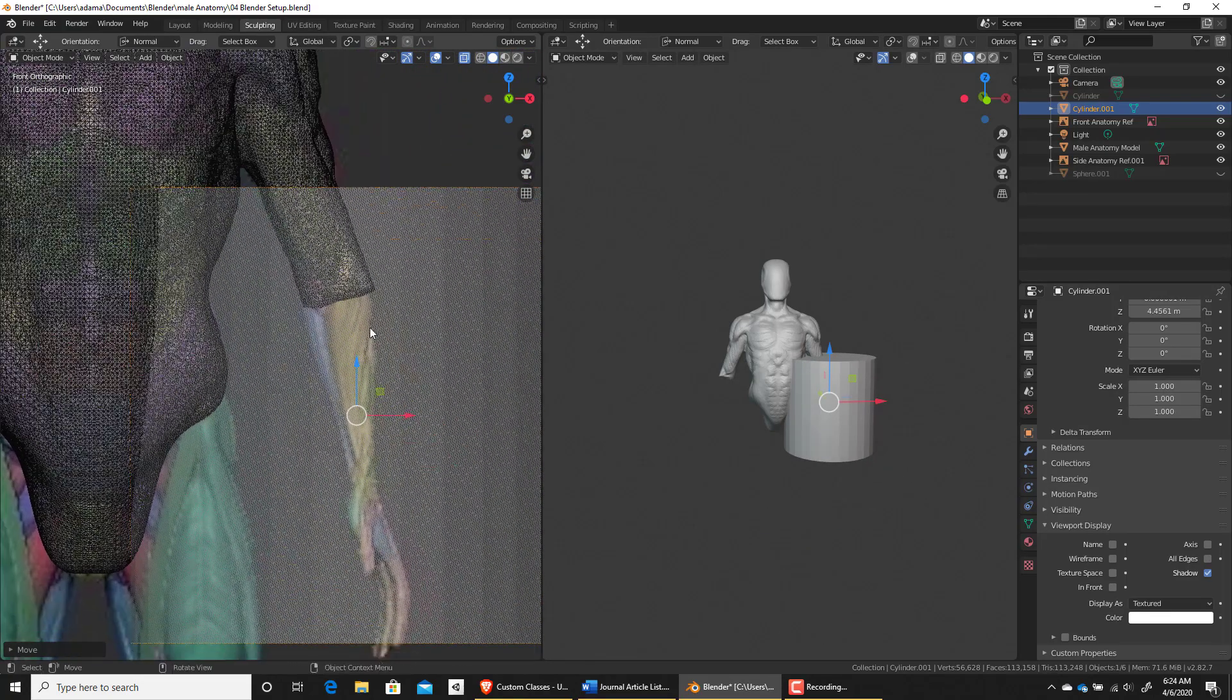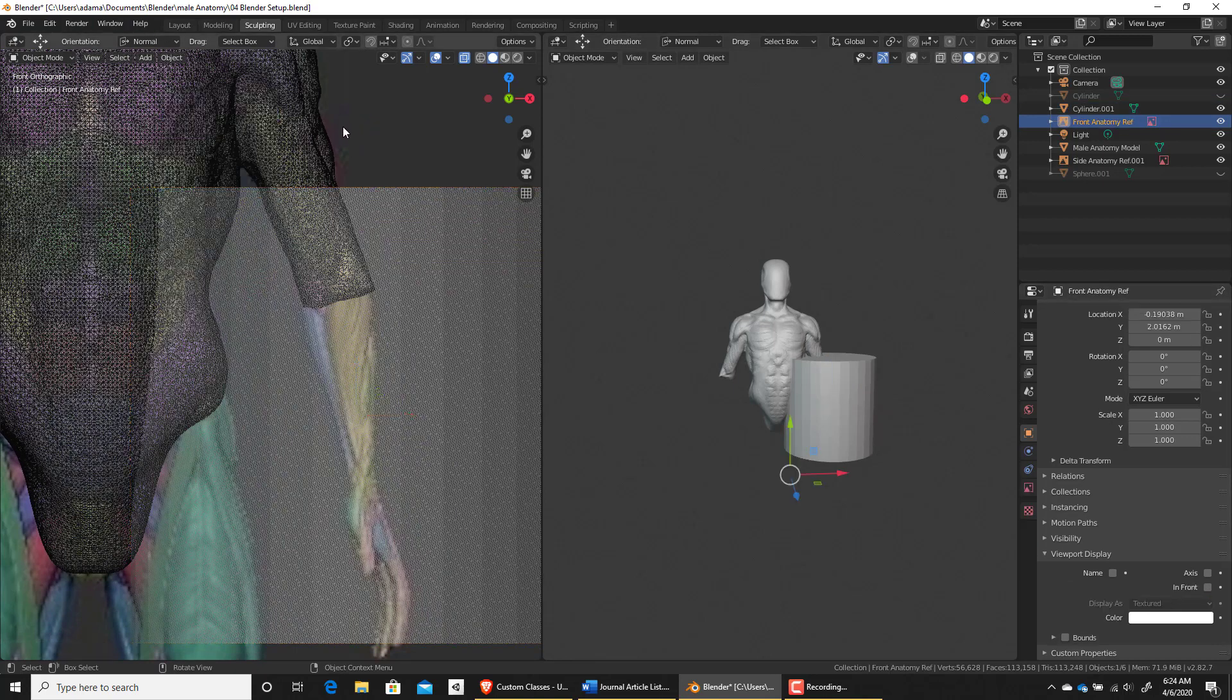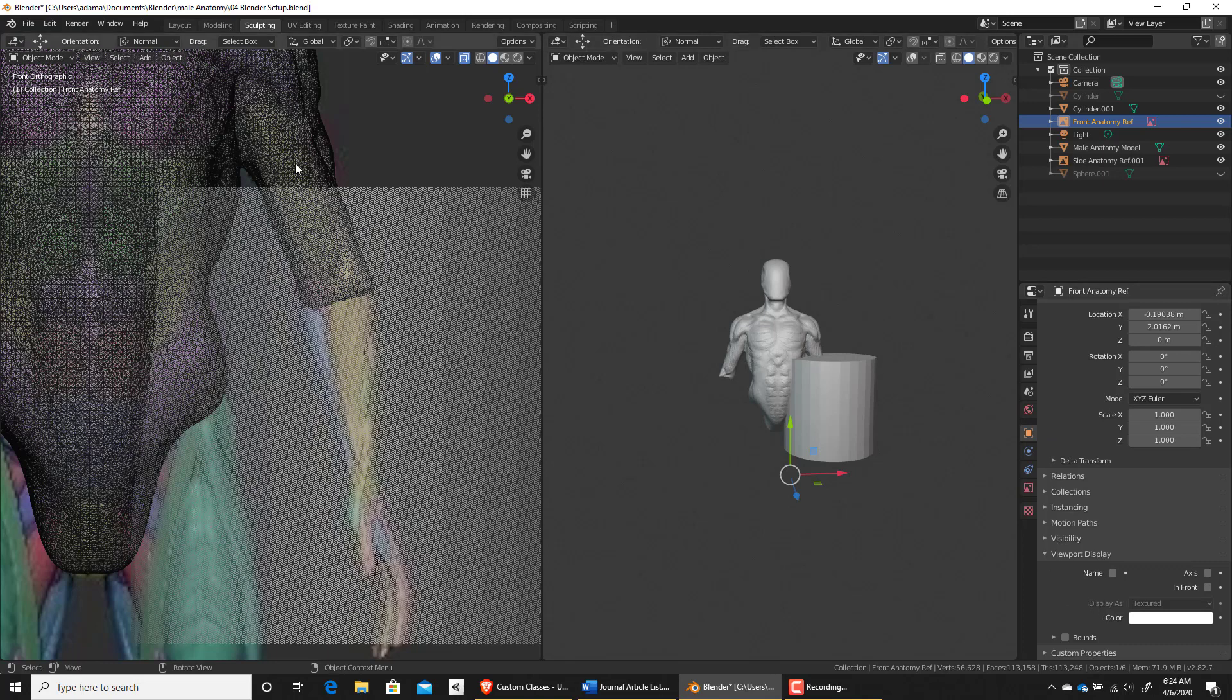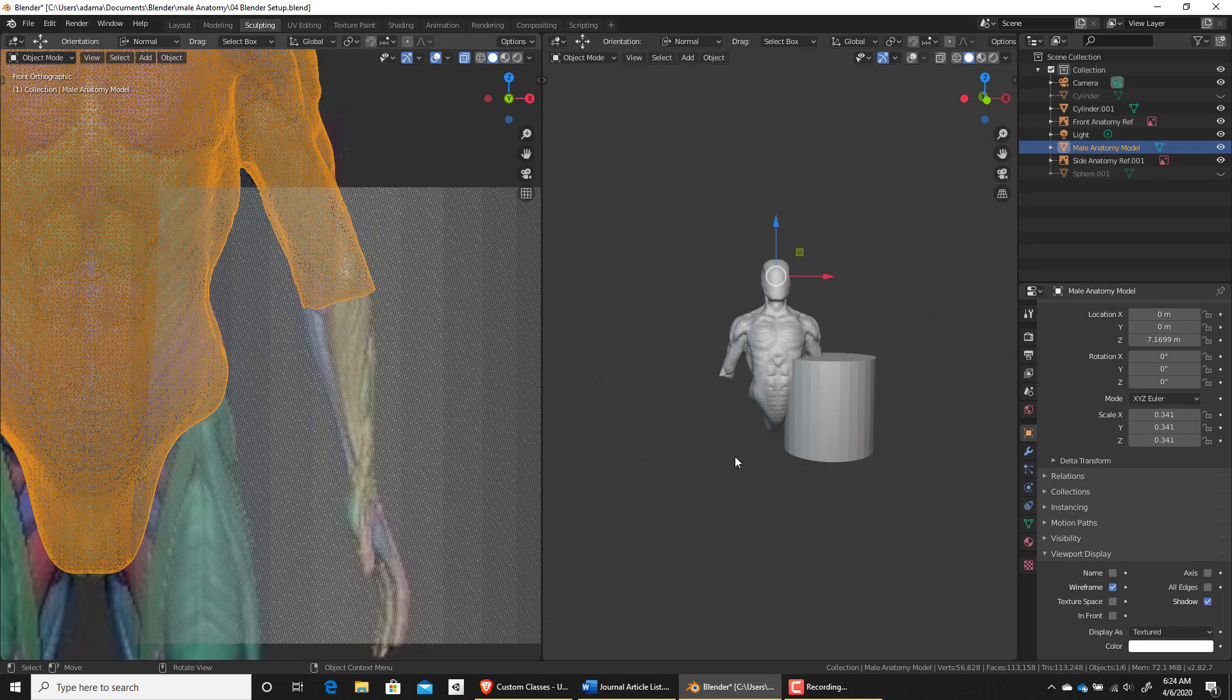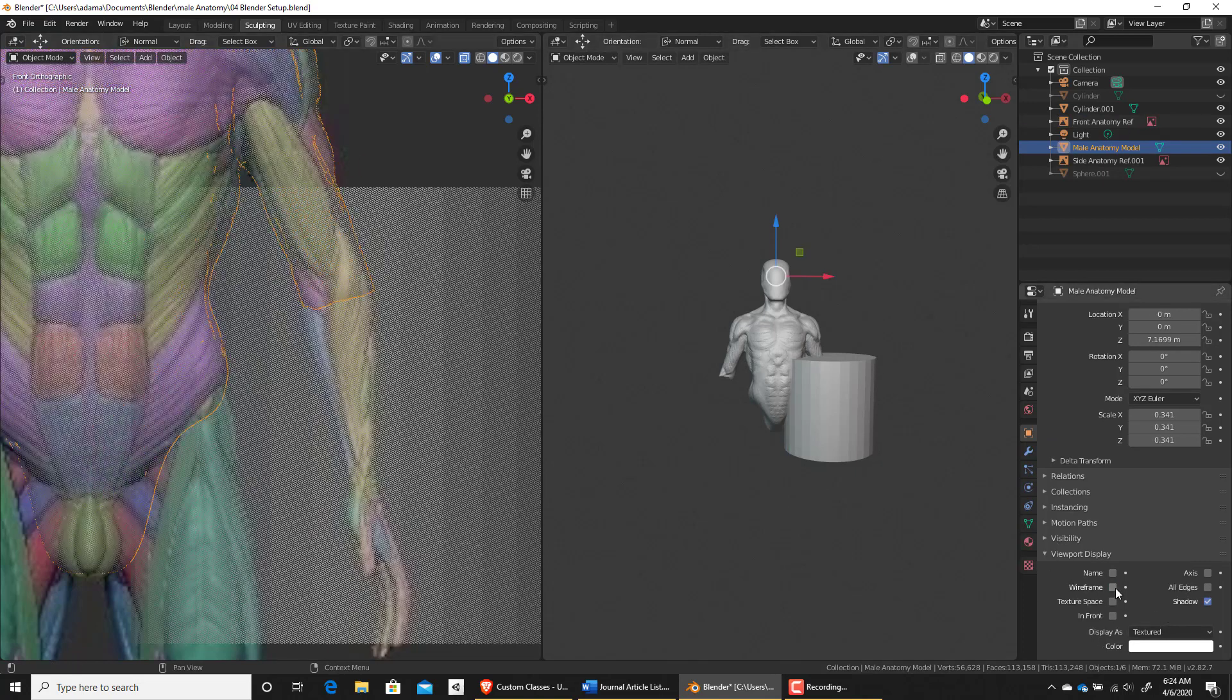Now what might make it easier, let's turn off wireframe in this view. So let's go to display here, turn off wireframe.